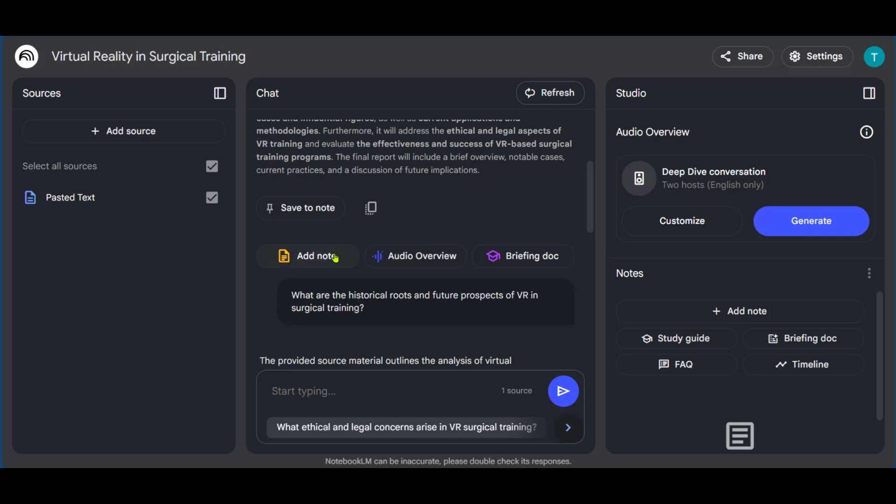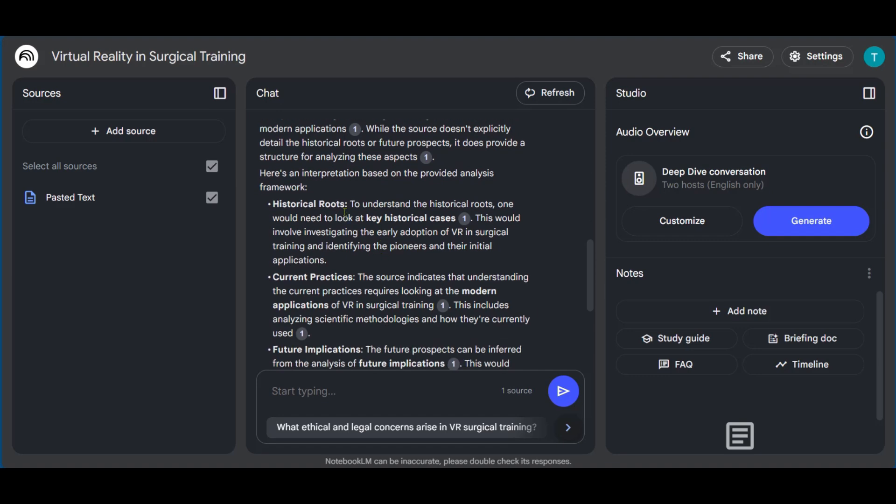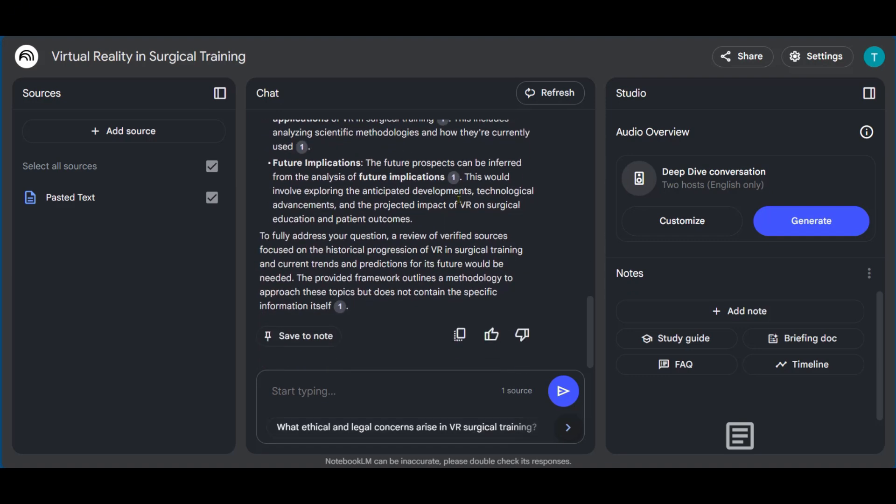You can decide to add a note, an audio overview or briefing doc. And with our question, we have a response from Notebook LM. So let us know if this was helpful. And thanks for watching.